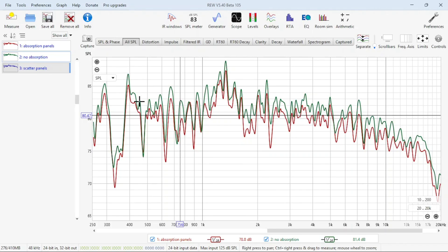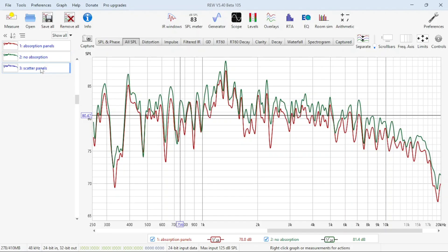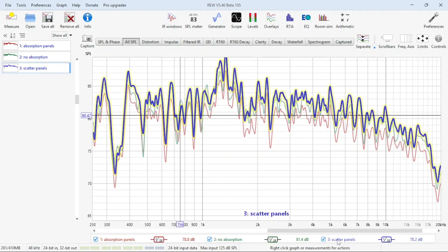The green that we see right here is the SPL without any absorption panels at all — bare walls as far as the area goes in the back of the room. Now look at this: the scatter panels added to the absorption panels. When we add that to the graph, that is actually picking up a louder signal than even the bare walls. This is the loudest one right here.